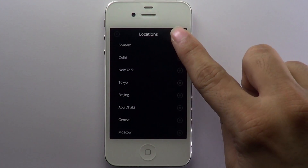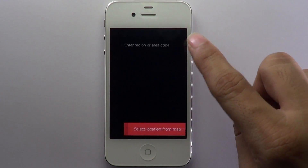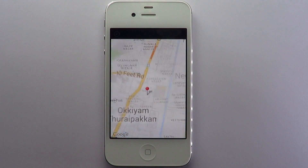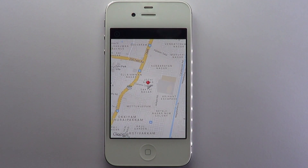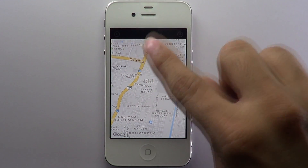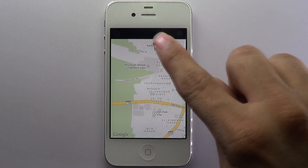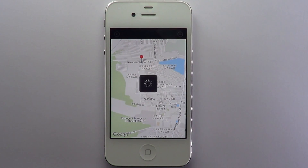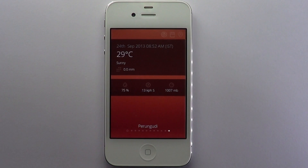It's also possible to add locations by selecting them from a map. Tap on a region on the map to choose the location, then hit the add button to add the location.